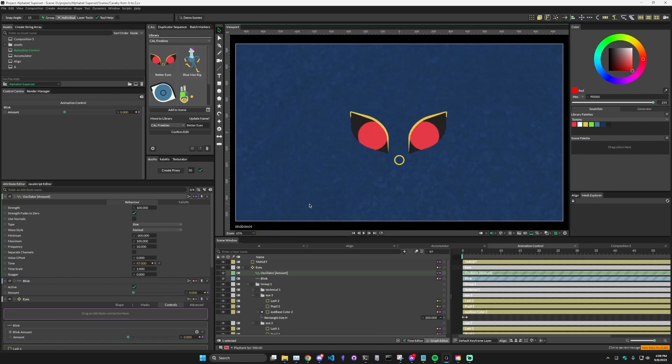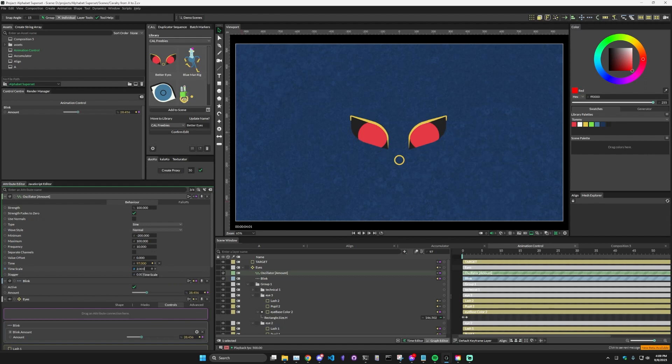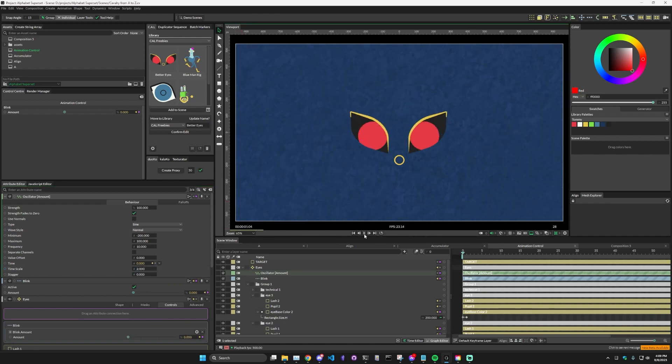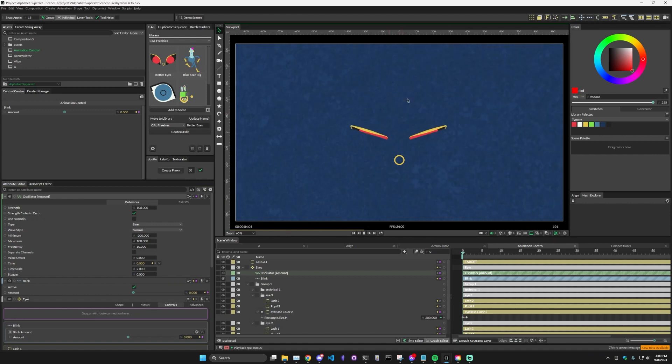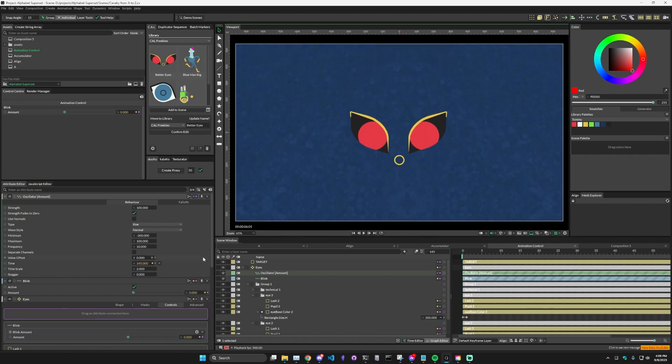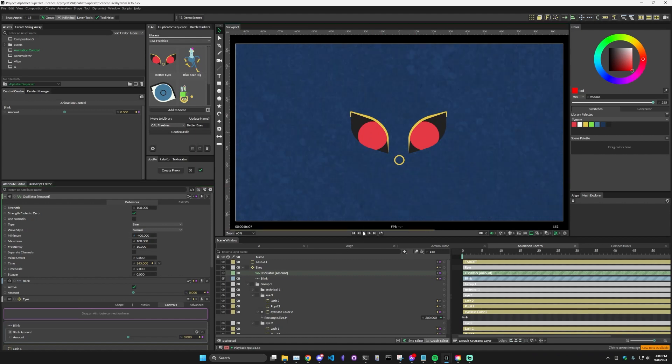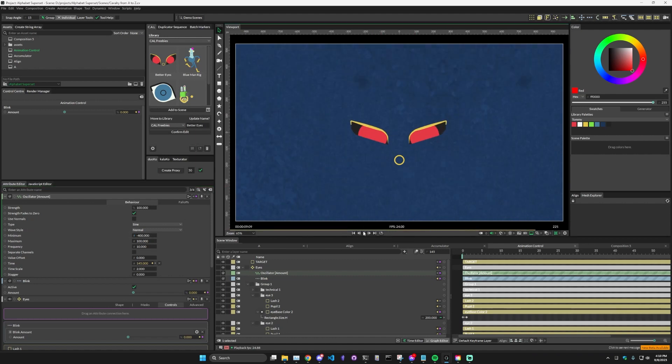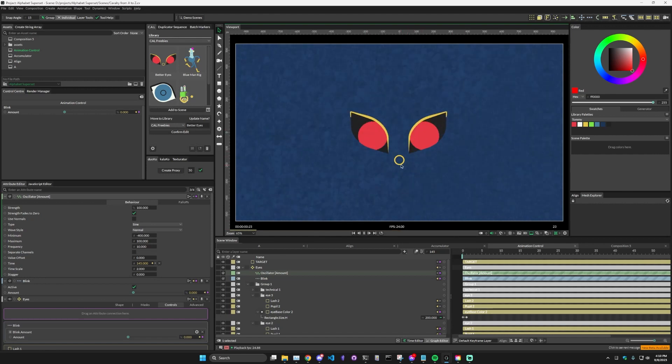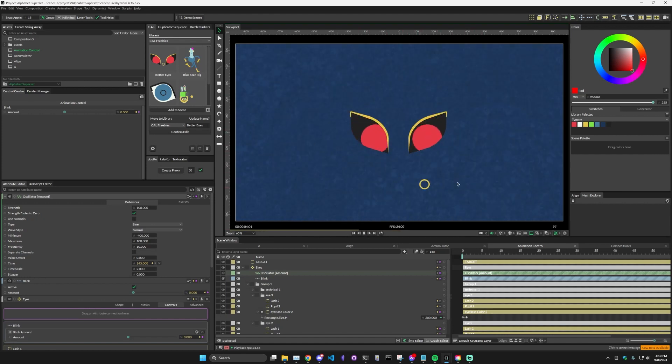If you want the whole thing to be faster, so the blink is faster, you can play around with the time scale. So we make this twice as fast, then it blinks twice as fast, but it also stays open for half as long. So then what we want to do is put this to maybe like minus 400. And so now it has a faster blink and it still stays open for as long as we want it to.